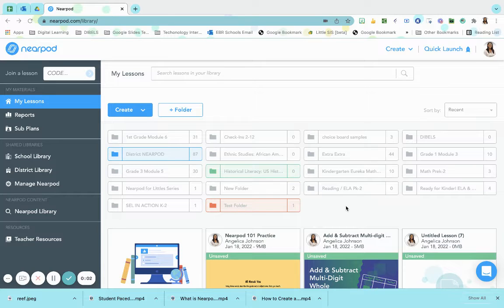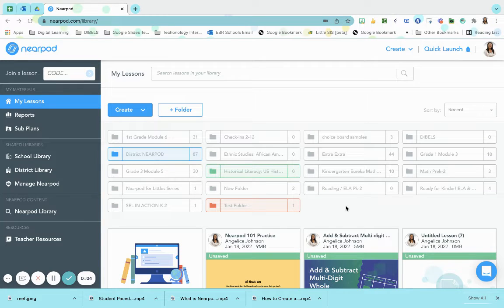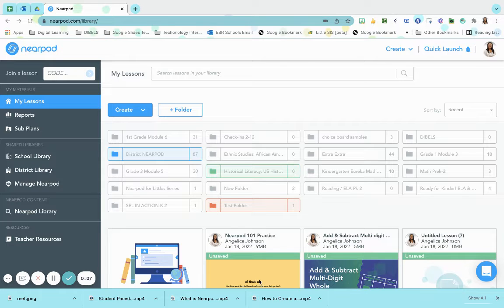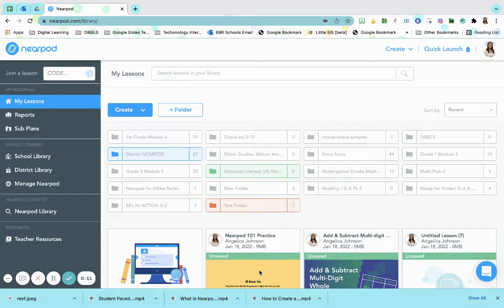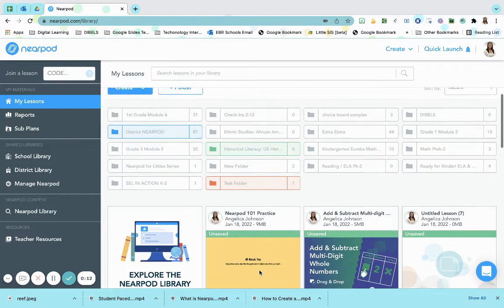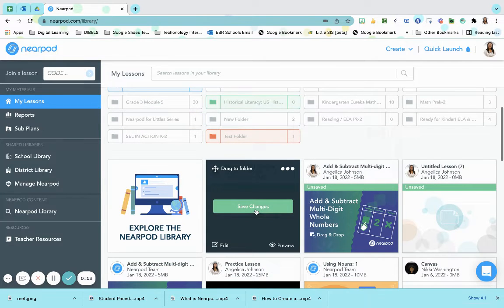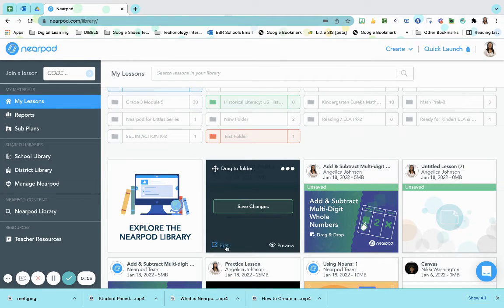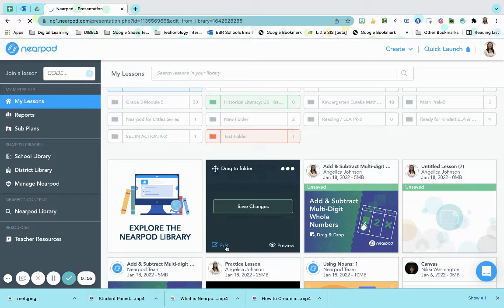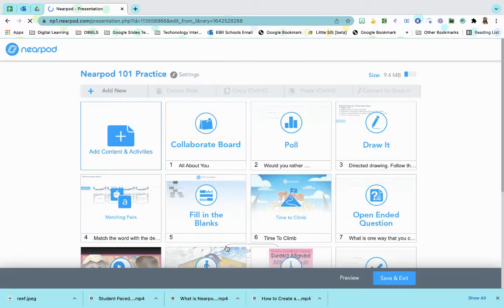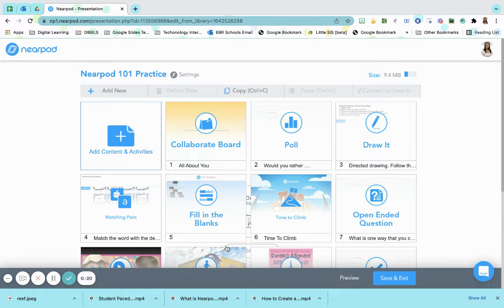Did you know that you can personalize instruction using your own voice in your Nearpod lessons? Quick and easy, and all you will need is a quiet space and a microphone. This will provide your students with multiple ways of getting instruction and clarity when completing the lessons.